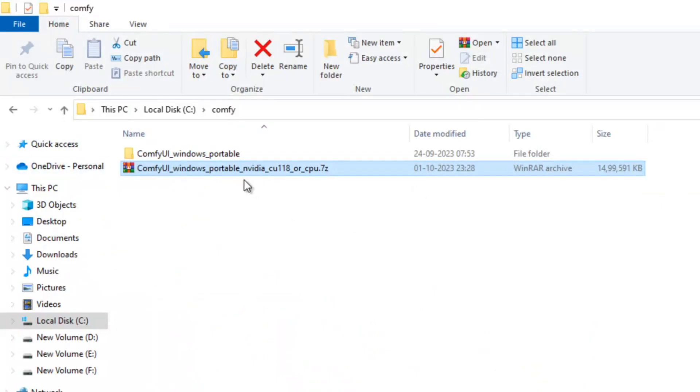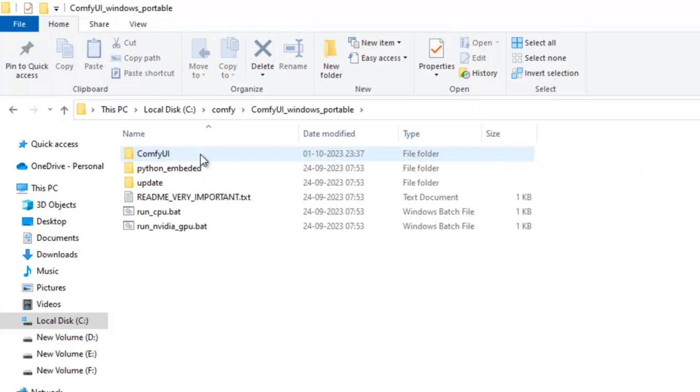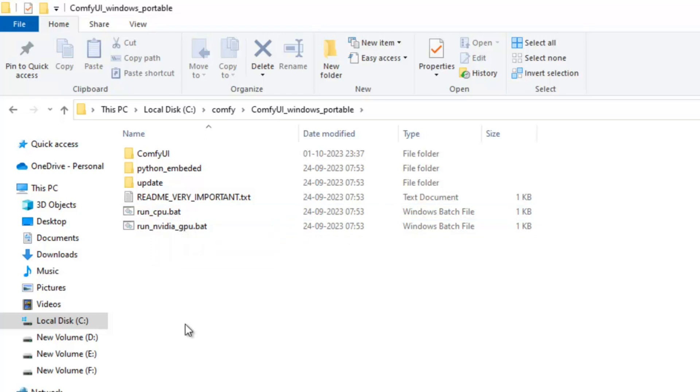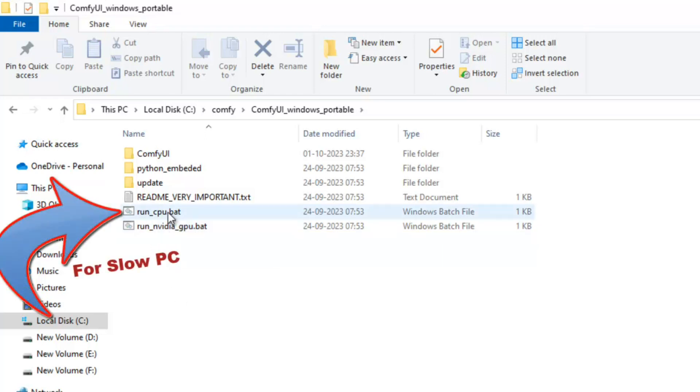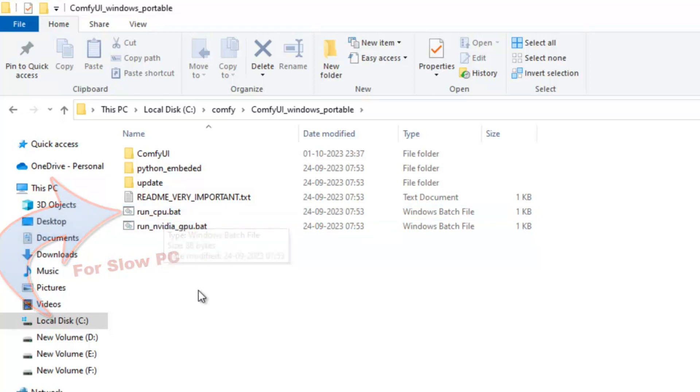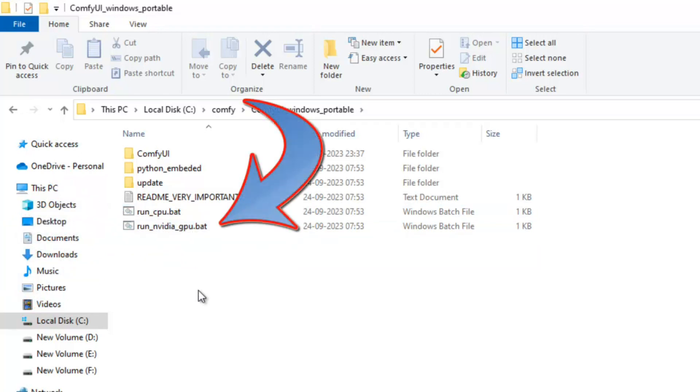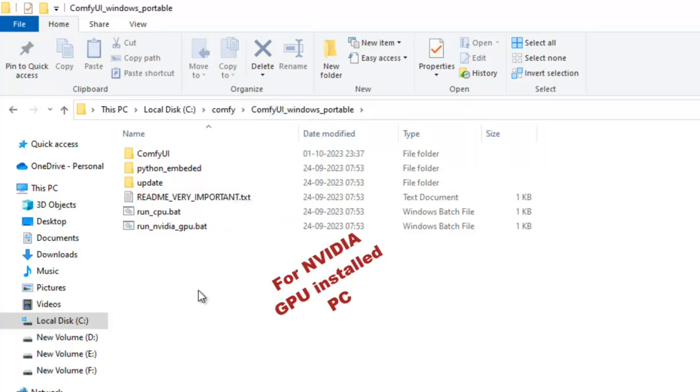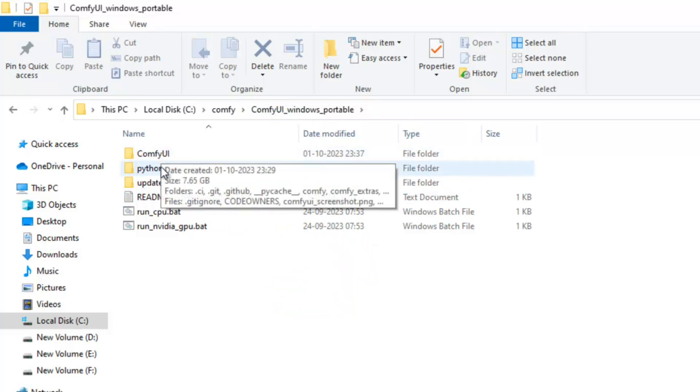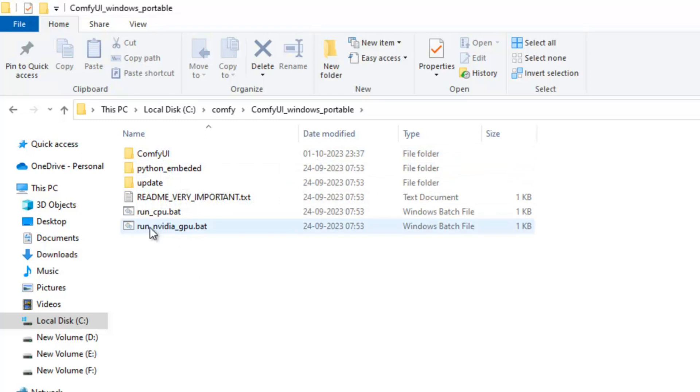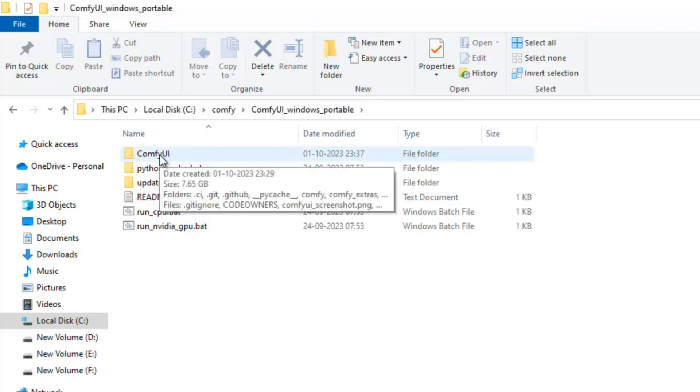Now I have already installed it and extracted it. Open this folder: ComfyUI Windows portable. Here you can see these two options. This is run CPU if you have no GPU installed in your PC. You can run this on CPU but mind it, it will be very slow. Or if you have any NVIDIA graphics card installed, then it is much better. I have already installed a 3060 12 GB VRAM, so it will be better on NVIDIA GPU.